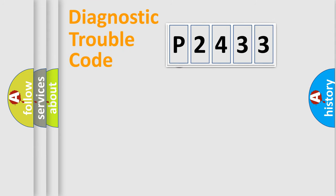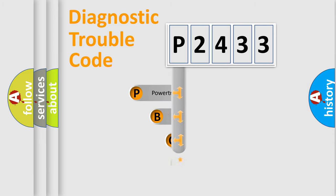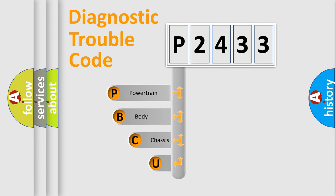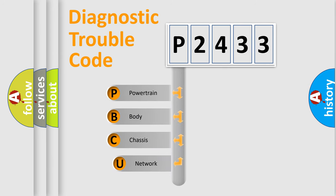First, let's look at the history of diagnostic fault code composition according to the OBD2 protocol.